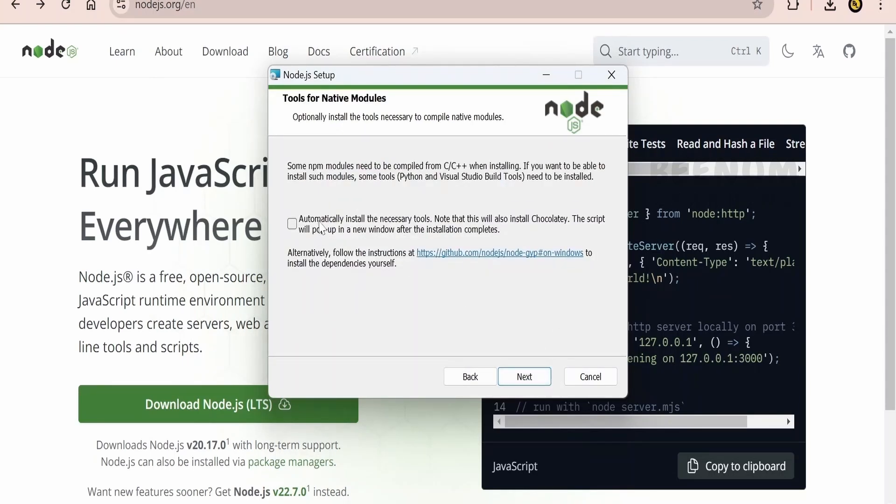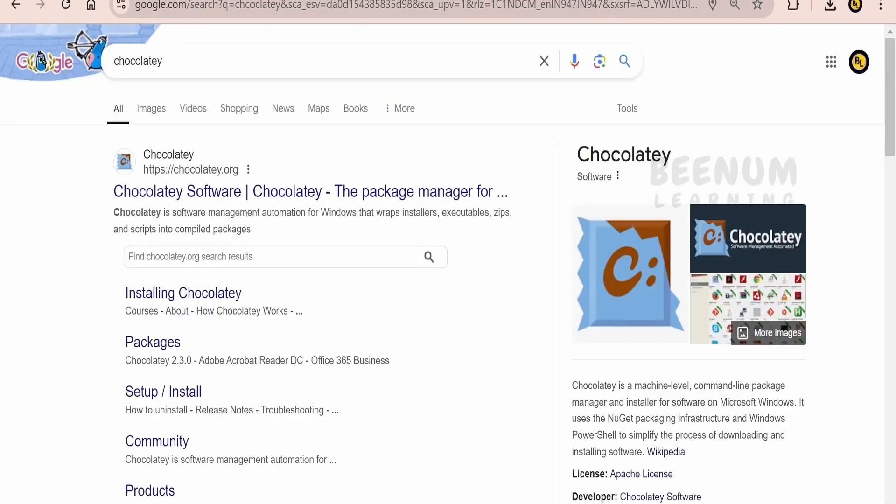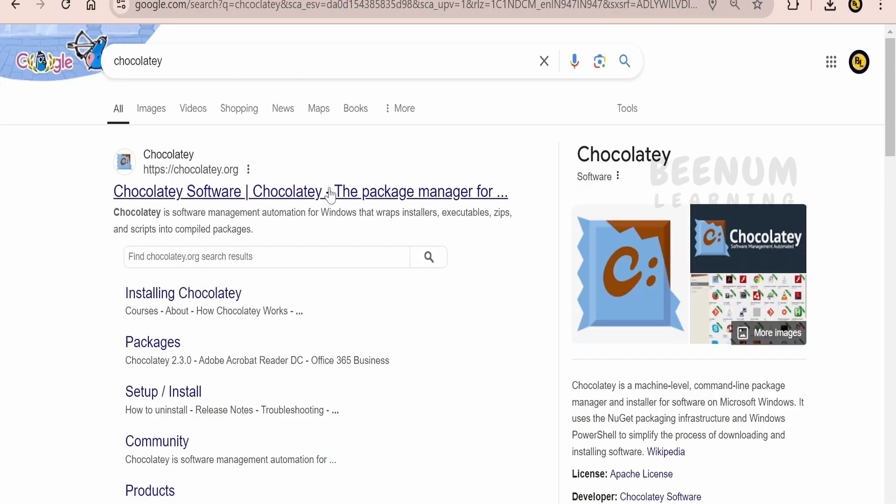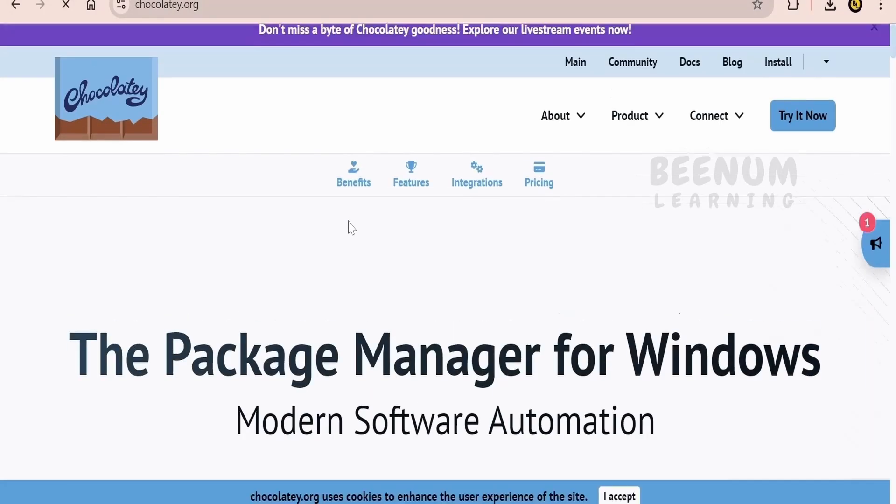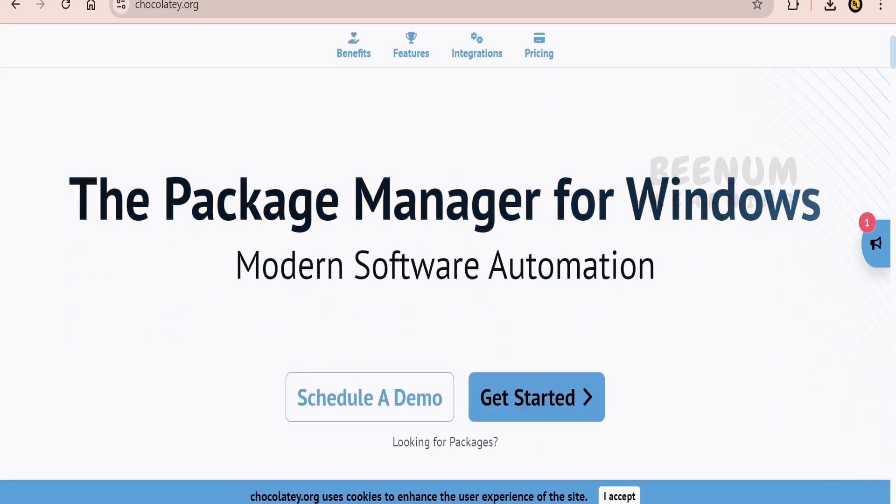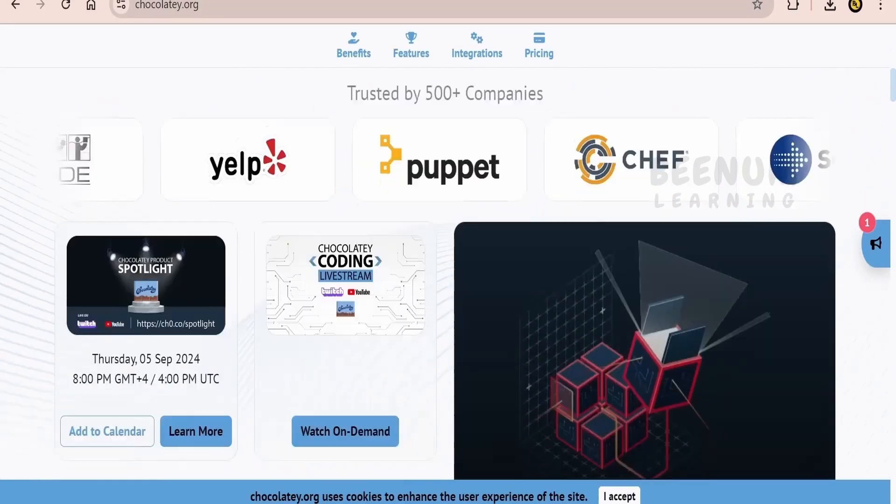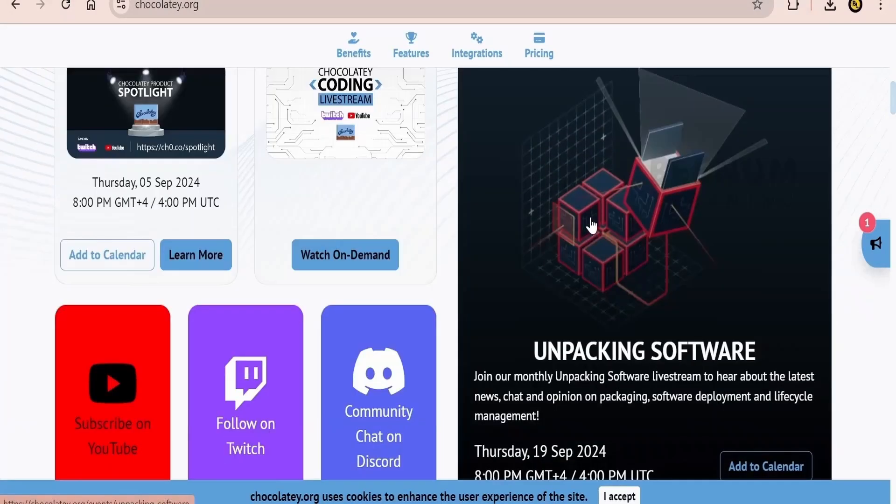Also it will ask do you want to install the Chocolaty. So this Chocolaty, it is used on Windows computers that is to package the modules. Let us quickly see what is Chocolaty mean. Google with Chocolaty keyword and click on this. At high level it will tell this is the package manager for Windows. You can have a look at this what it means.